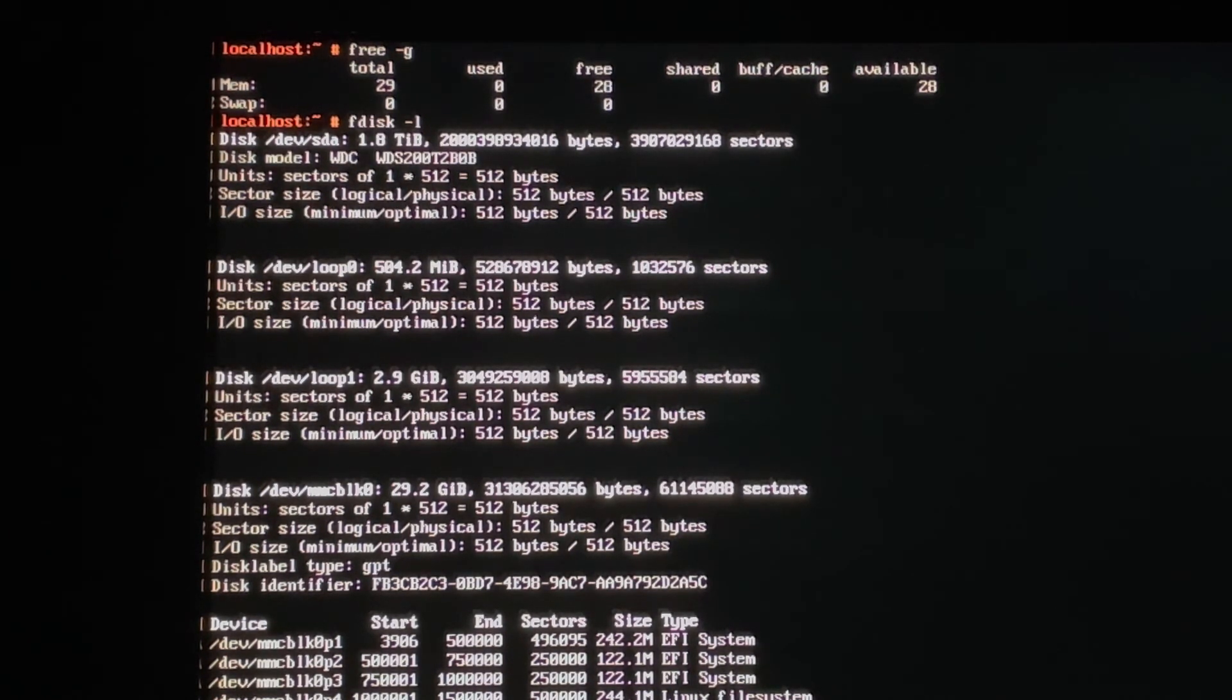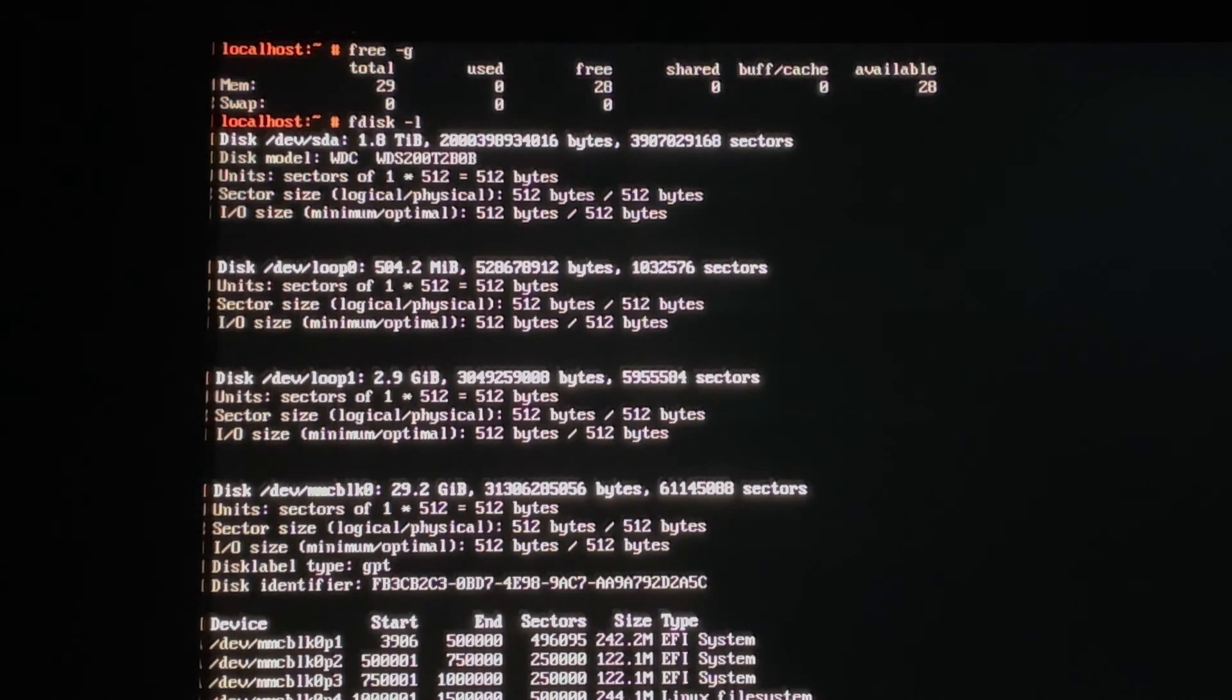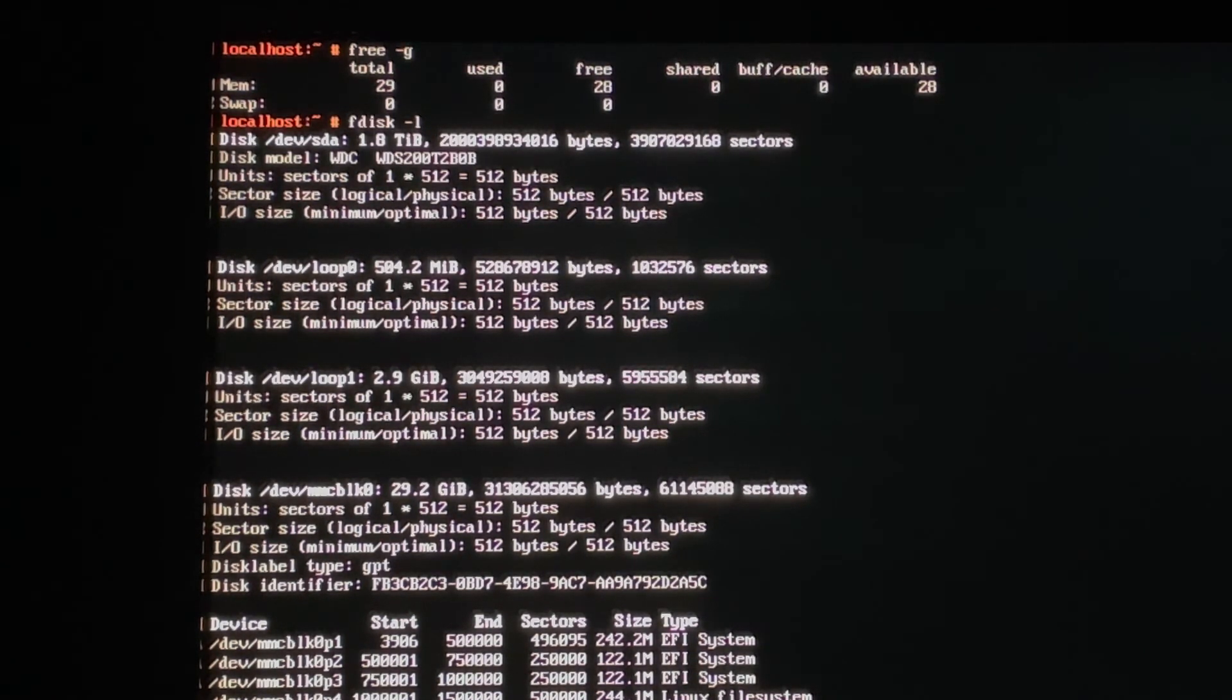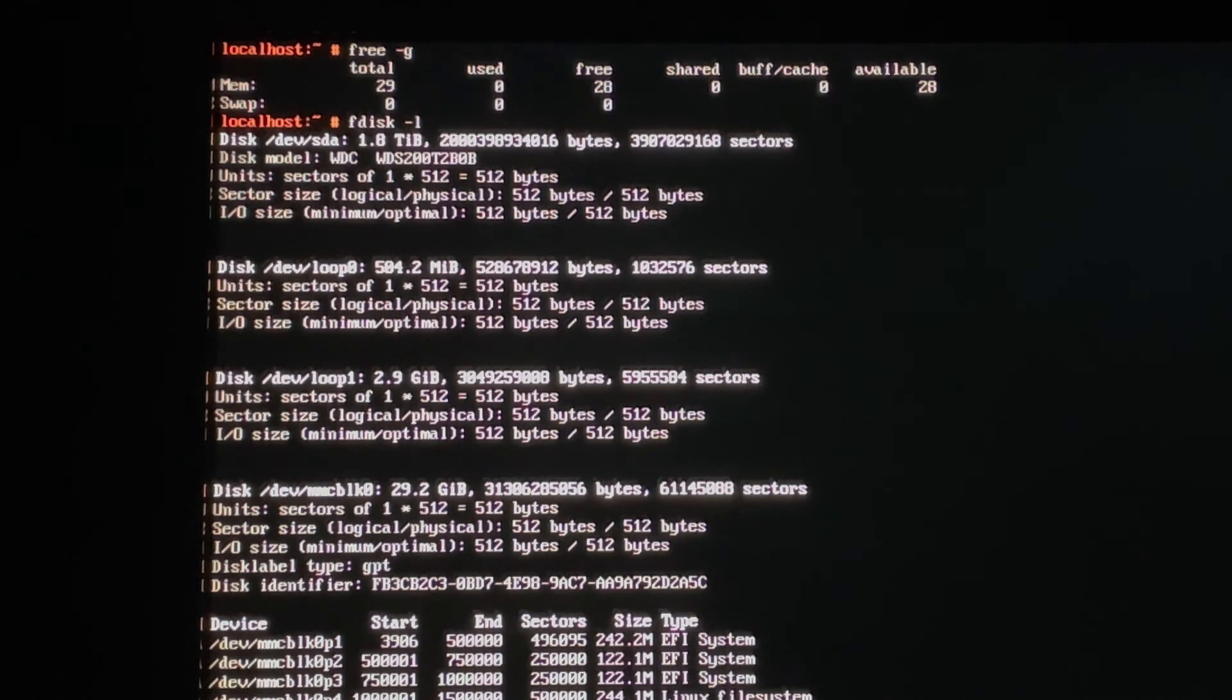We have all of our memory in there. We have all of our storage in there. This is fantastic. This is exciting because now that means that I can start installing operating systems on there. And I'll have plenty of space for them.